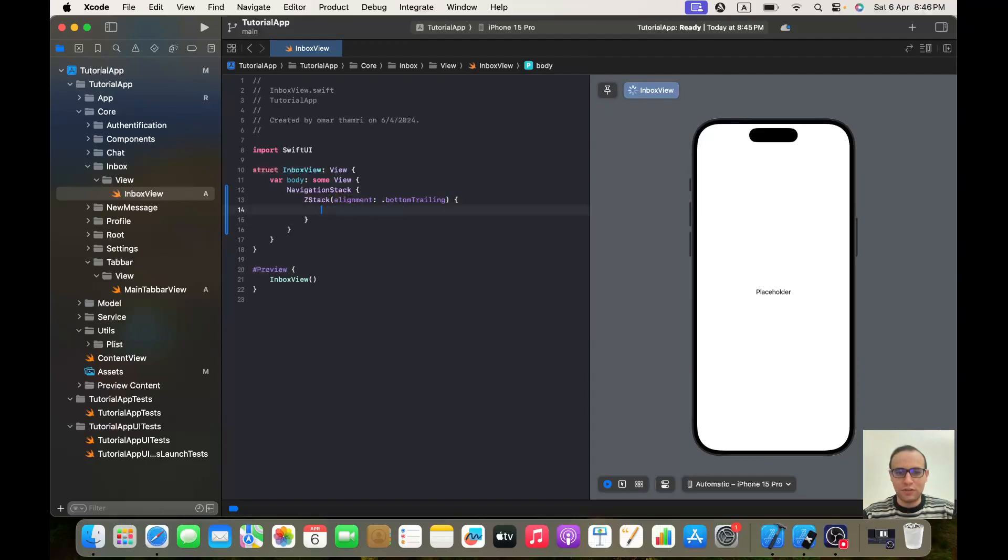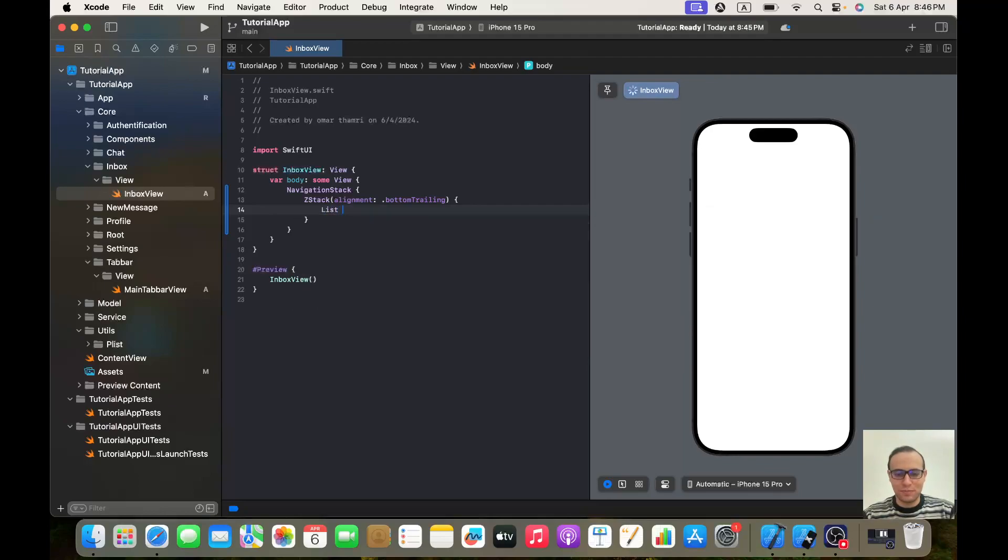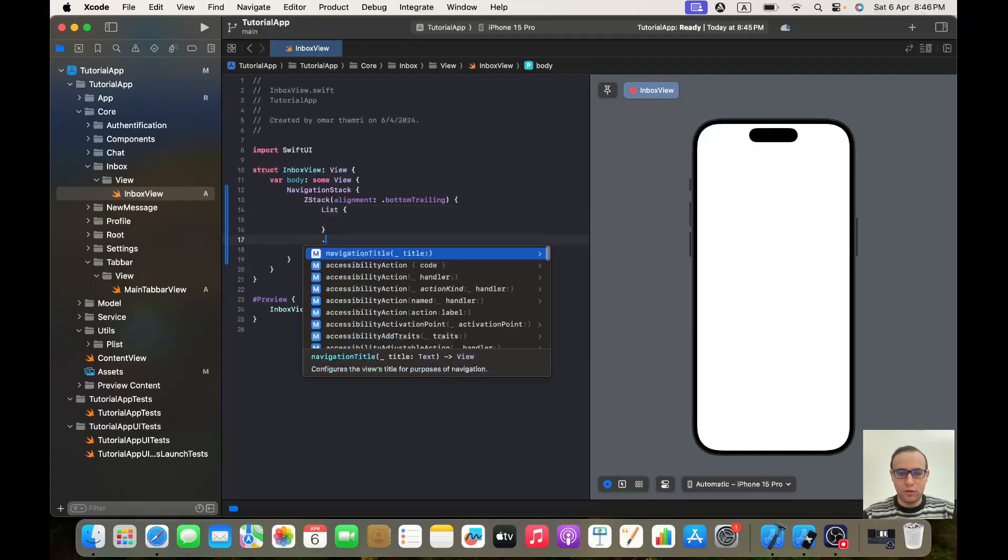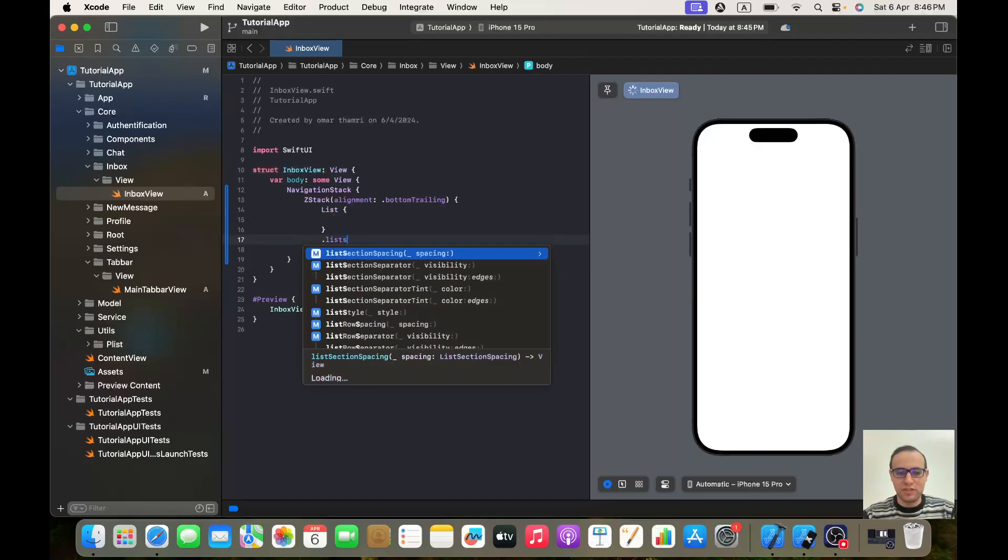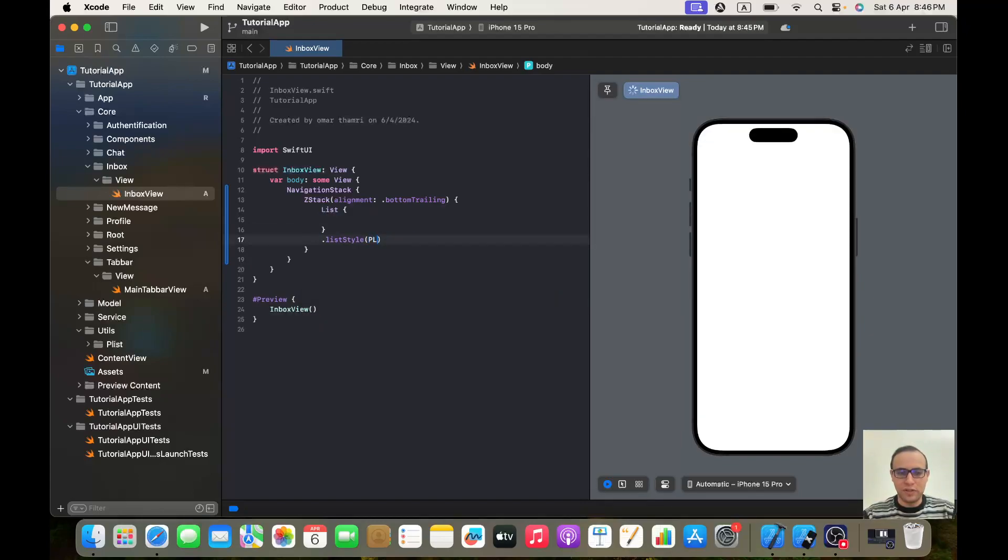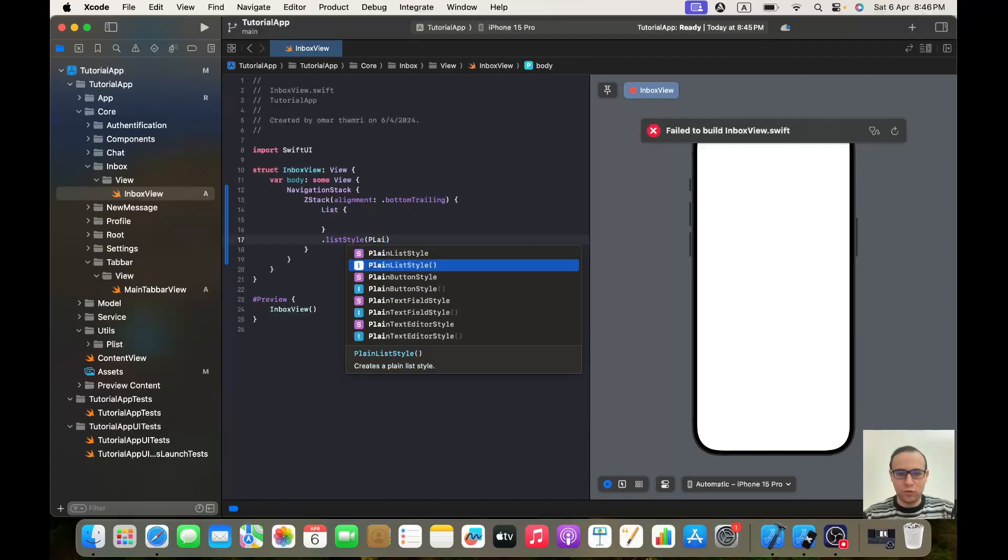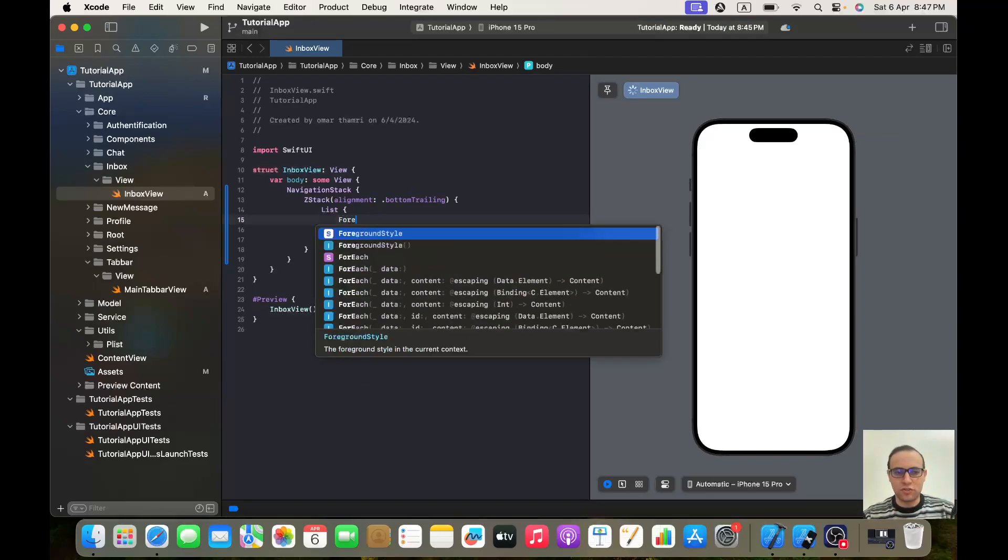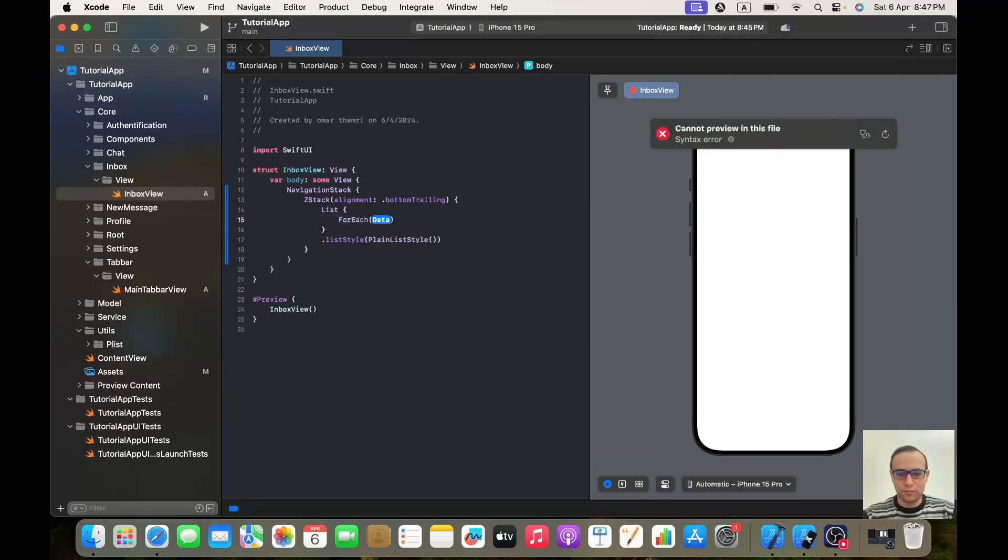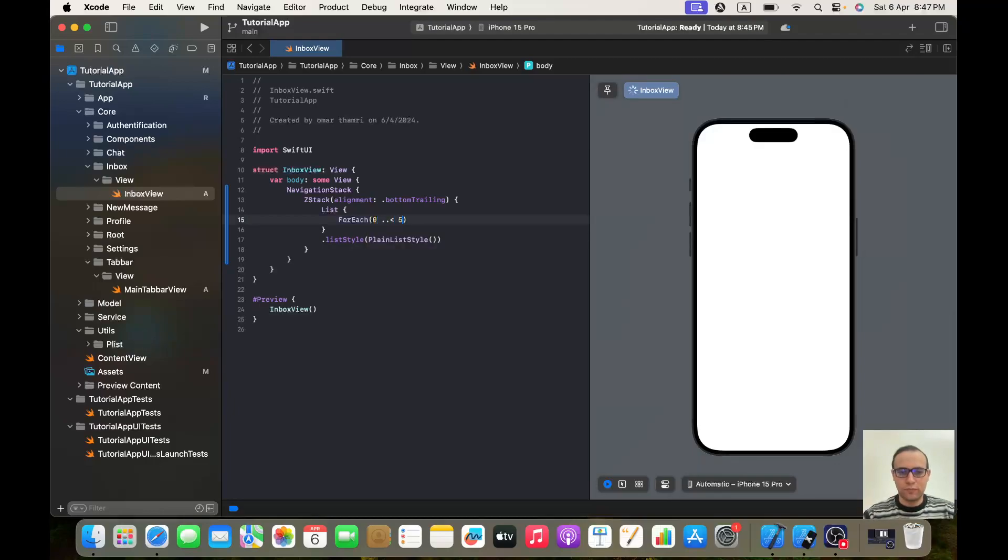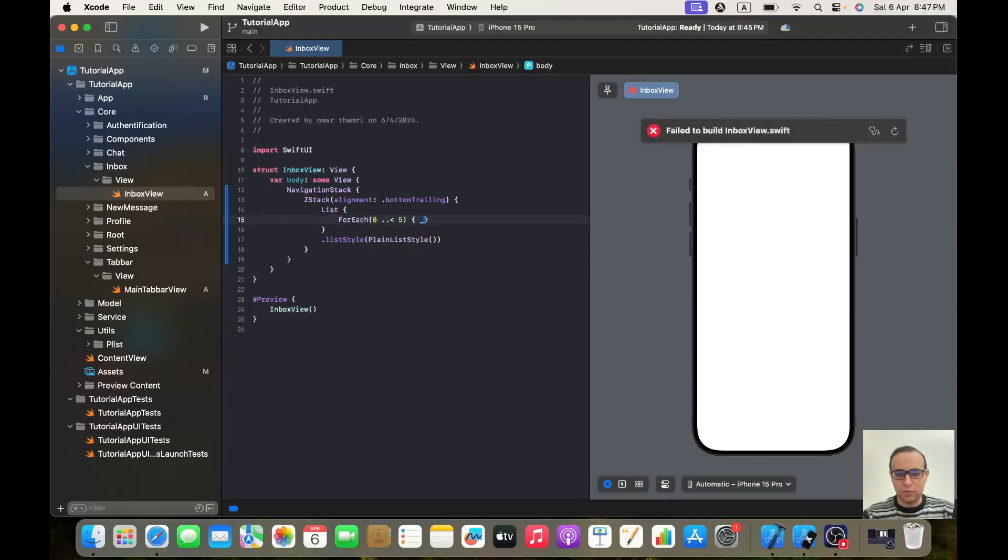Okay, and here we will have our list. Our list will have list style of plain. Here we would make for each, for now, let's say text test.